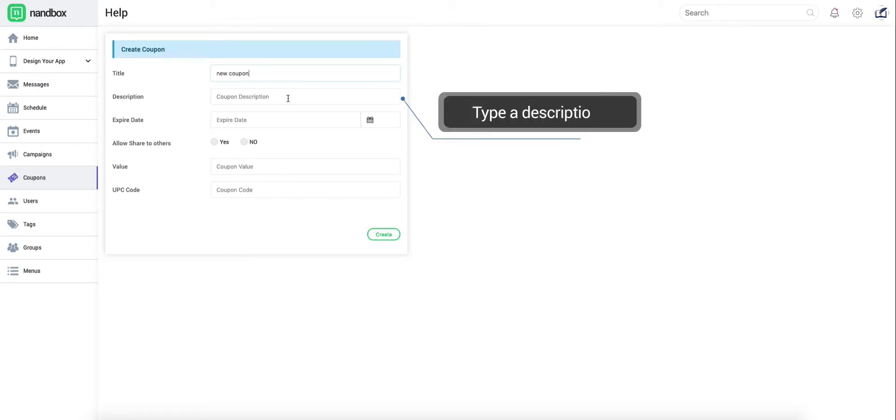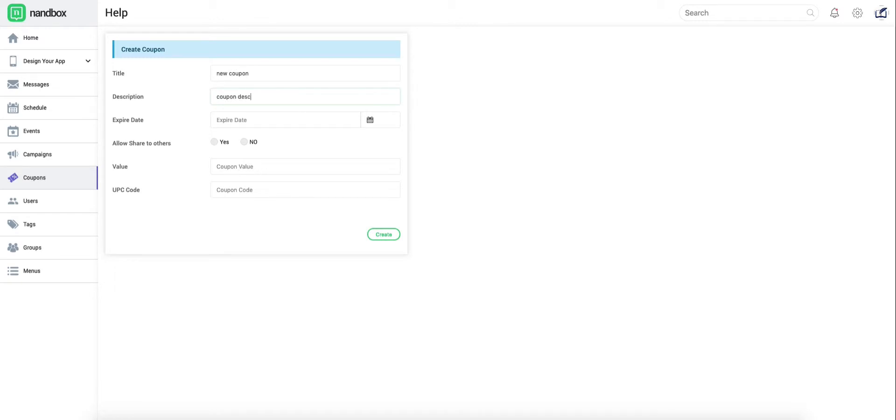In the following field, write down a description of your coupon, including instructions for your clients on how to use or redeem.